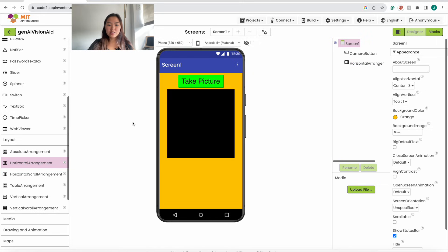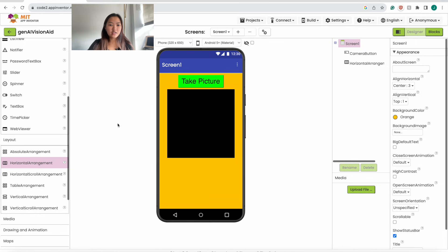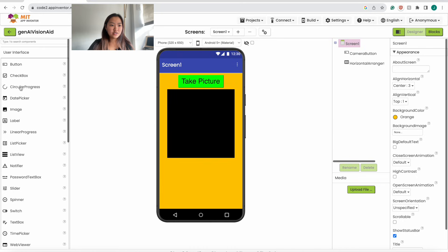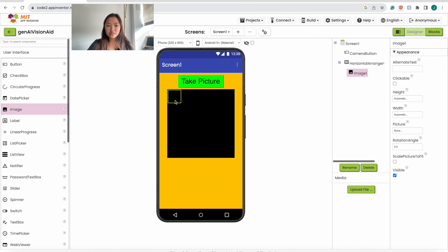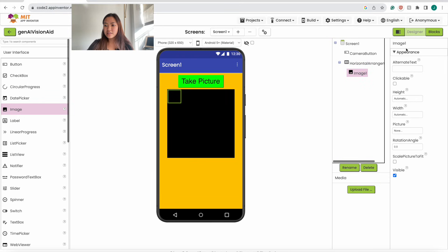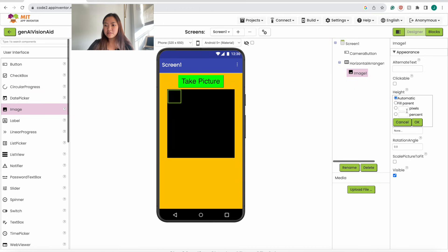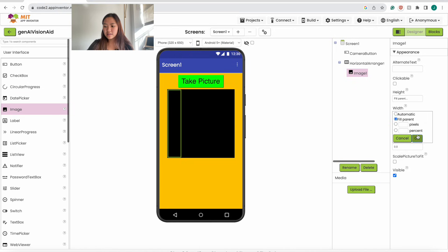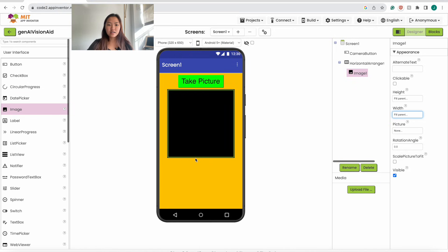Now we want the picture we take to be inside the horizontal arrangement. Under User Interface, drag this image and make sure it's inside the horizontal arrangement and drop it. Then change the image properties so it fits — set height to fill parent and width to fill parent. Click OK. This is what our screen should look like now.